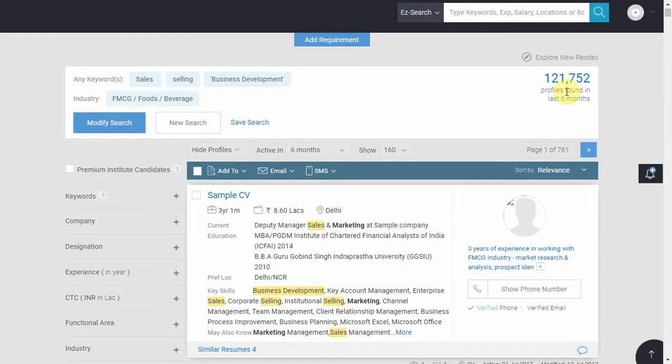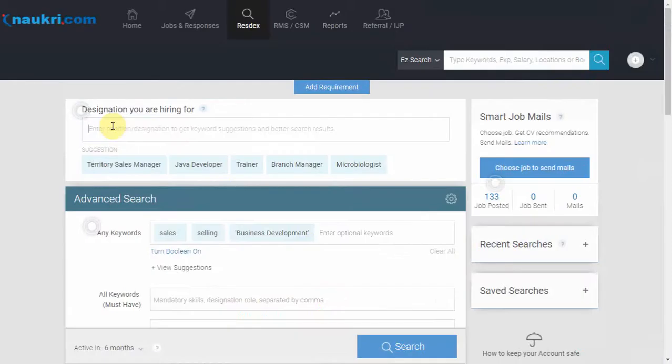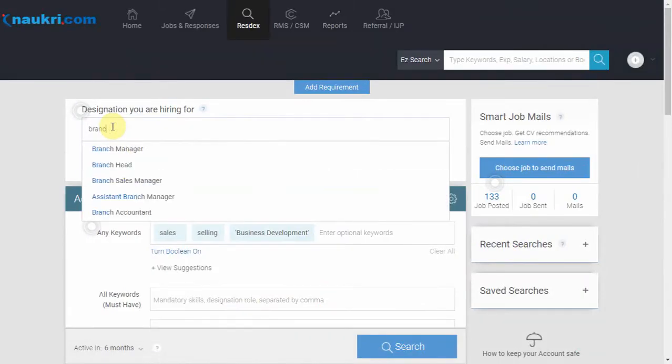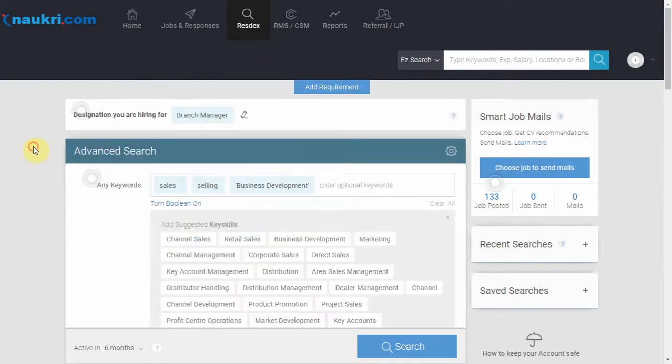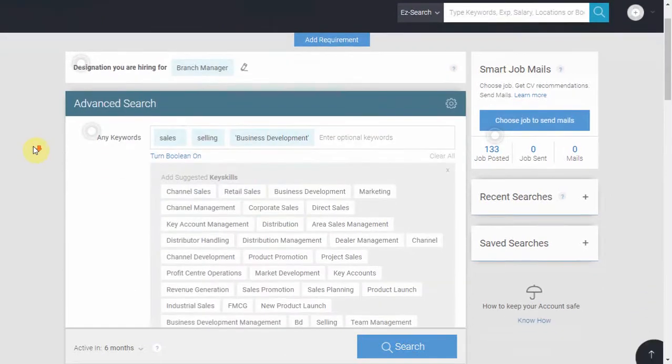Now let us go back to the search page by clicking on modify search and add the designation here as branch manager. Now let us perform the search.